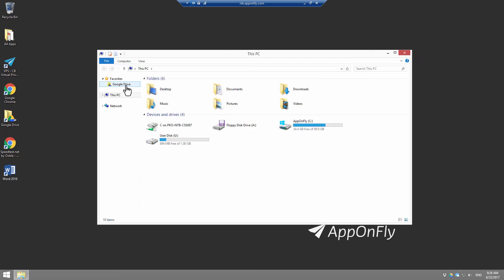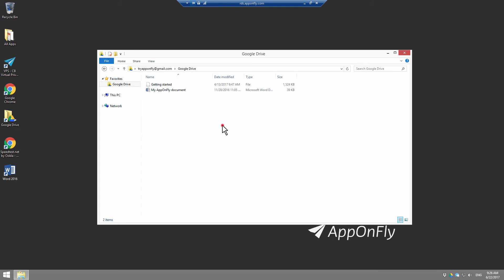Next time, you can access Google Drive folder easily using File Explorer.